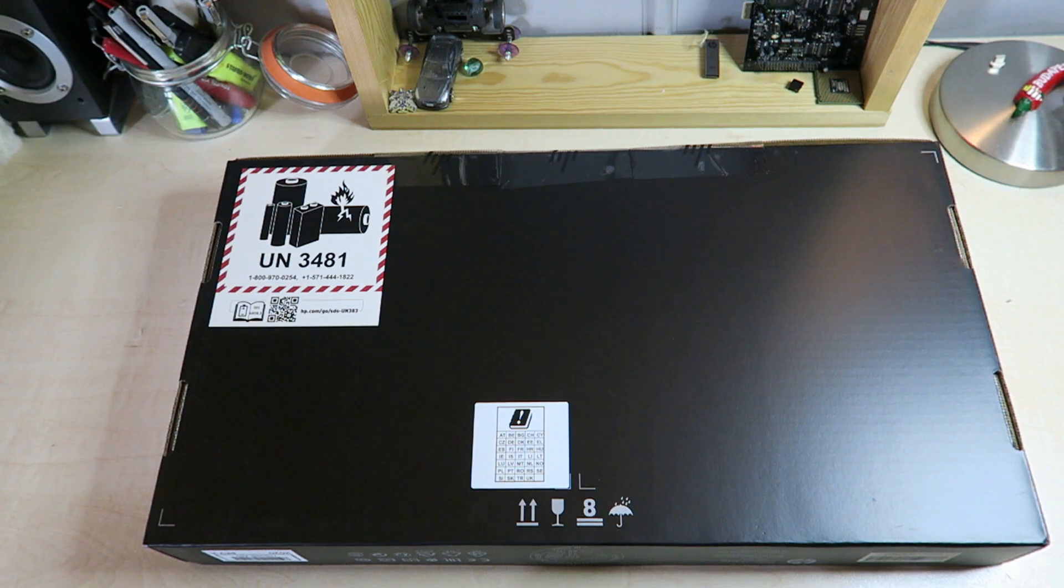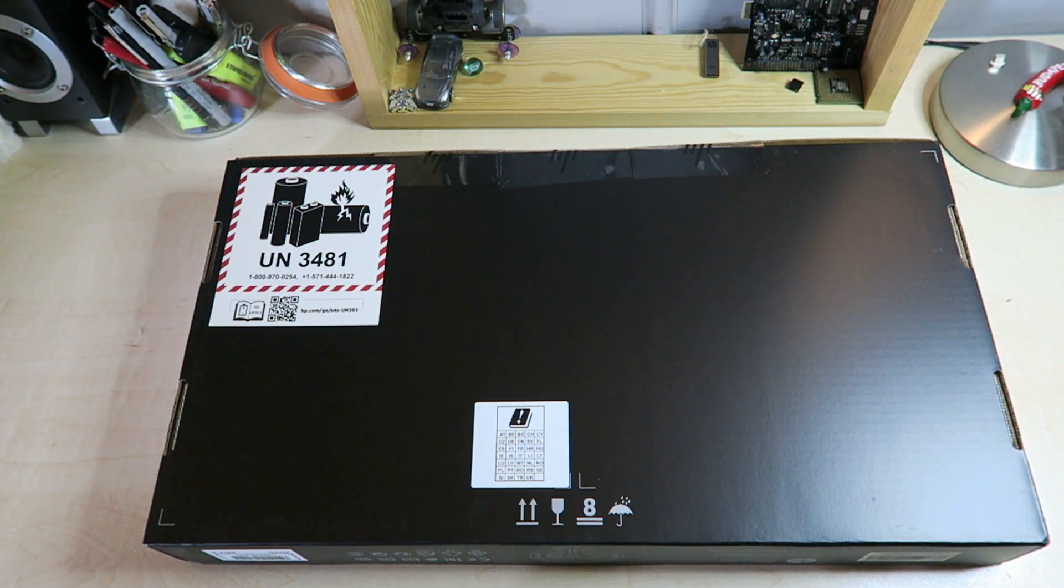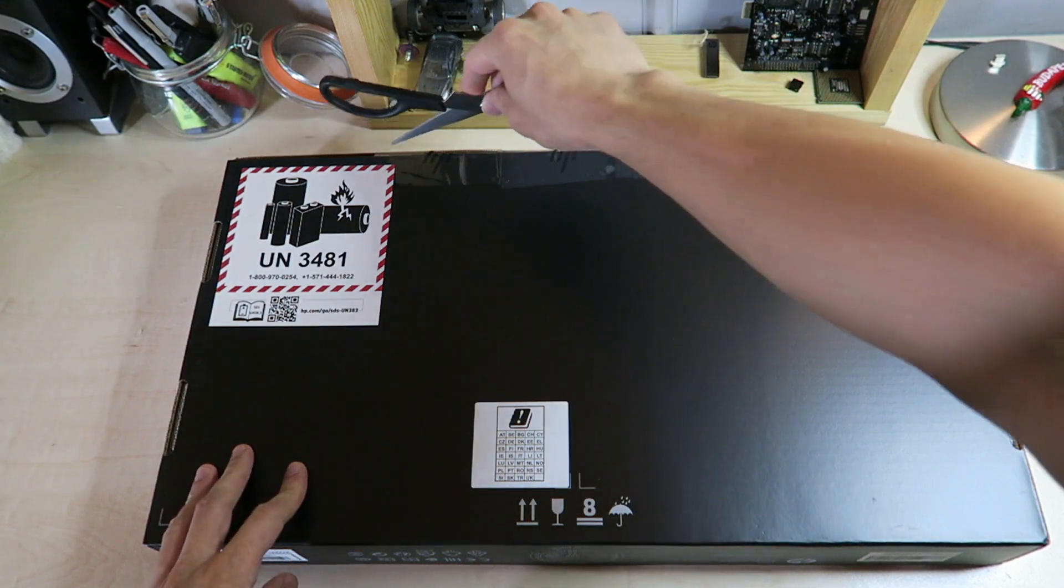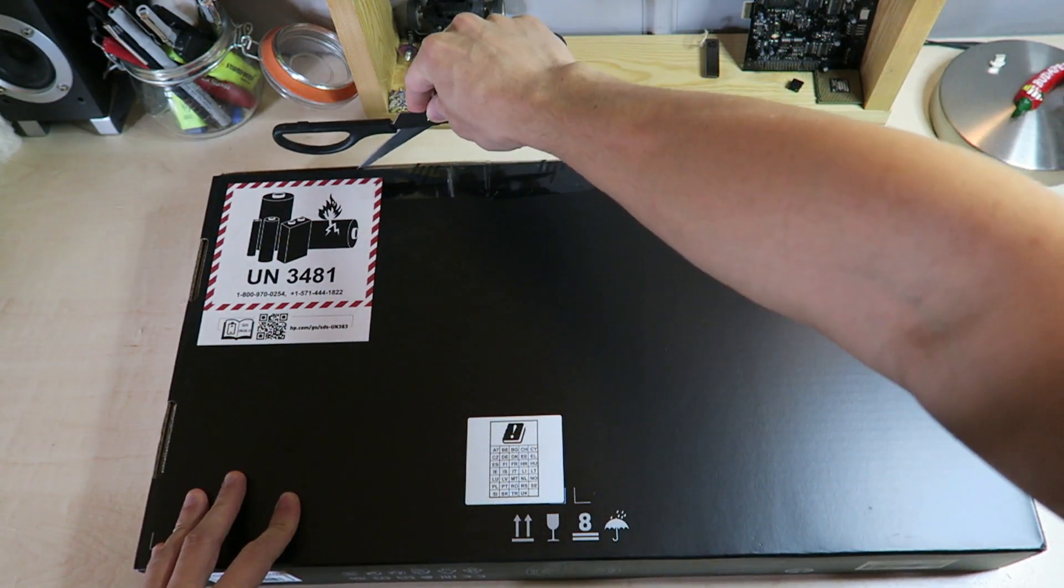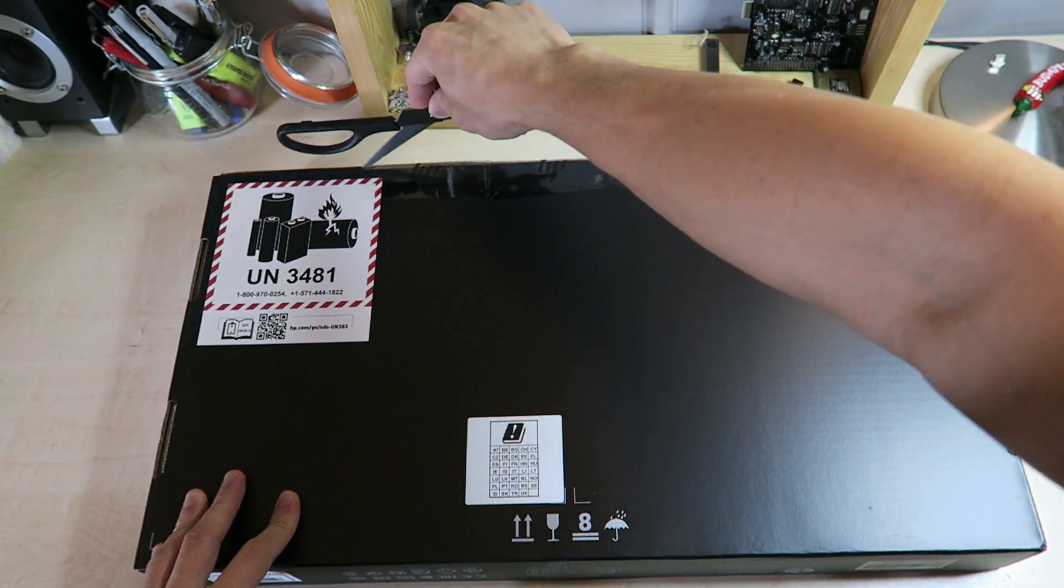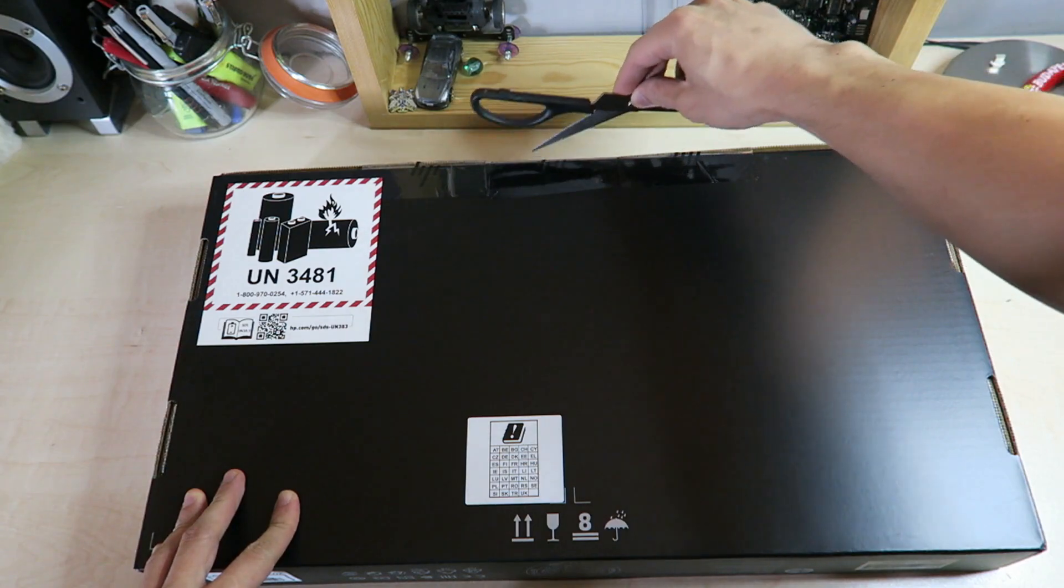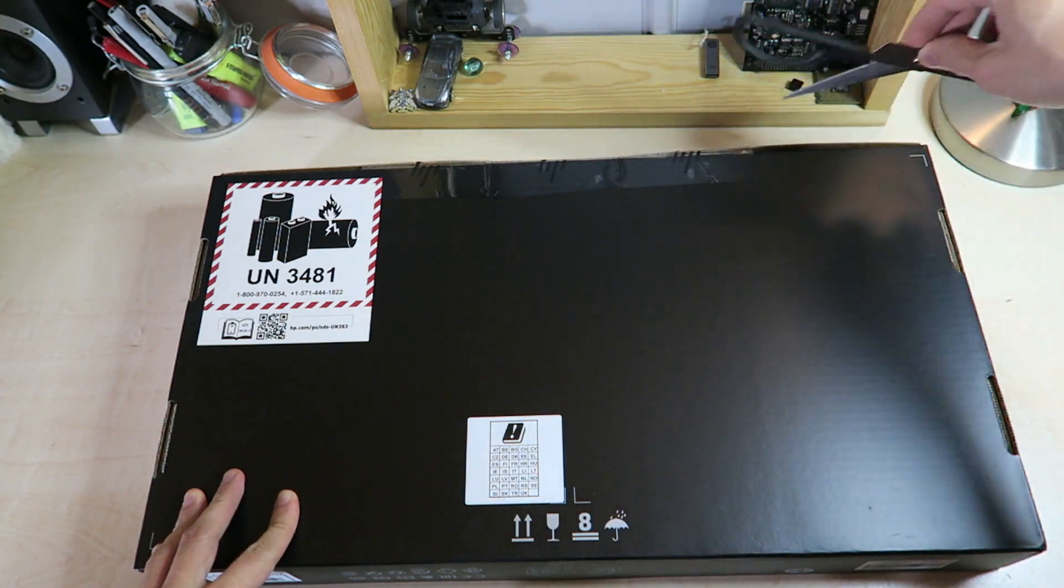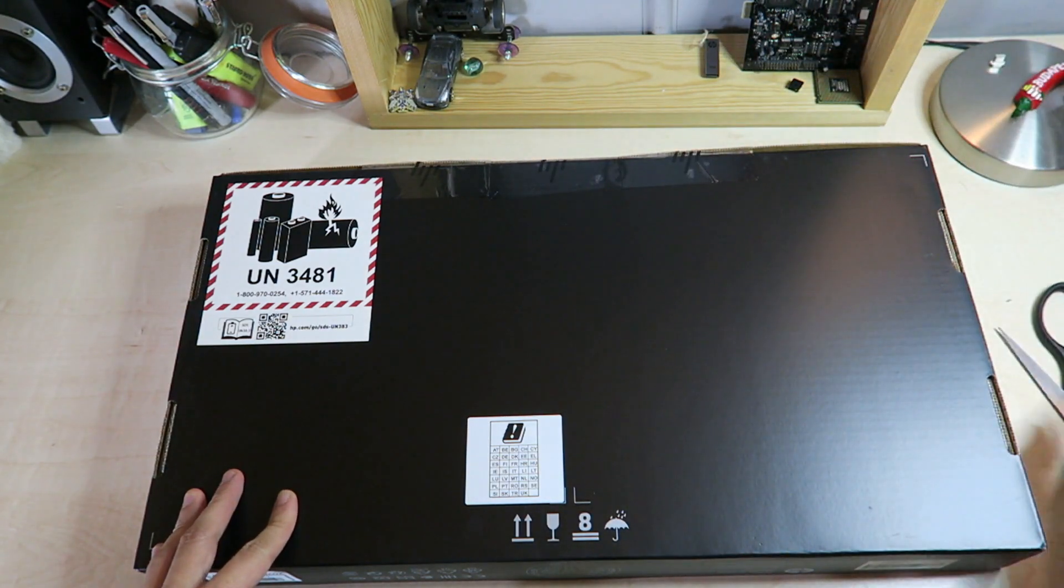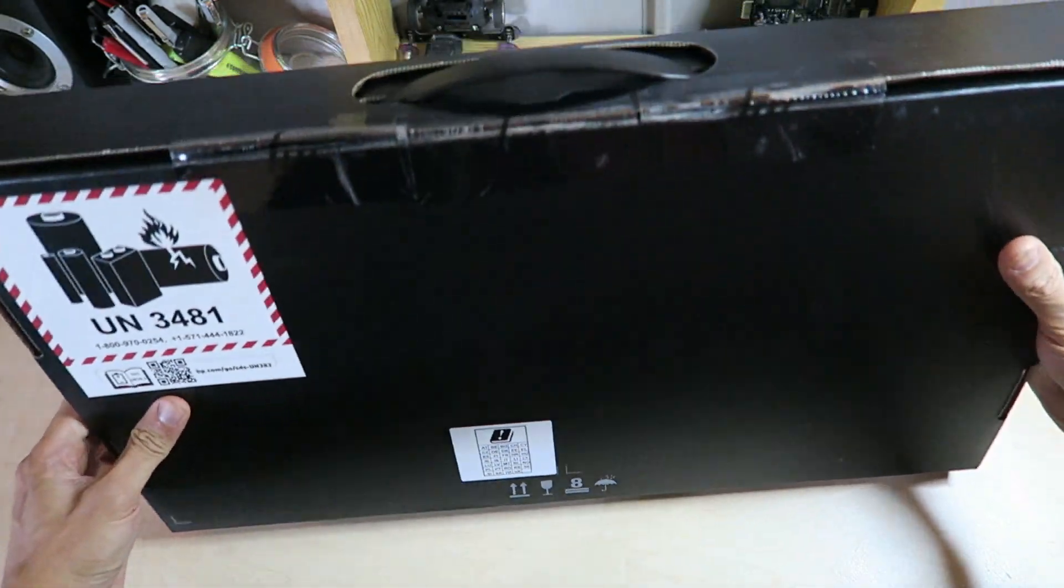Hello and welcome again to another unboxing video. Today we're going to be looking at the HP Envy x360 15 inch convertible laptop. This is the 2020 edition with a Ryzen 7 CPU.